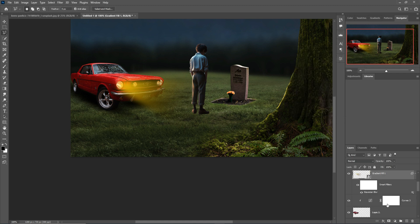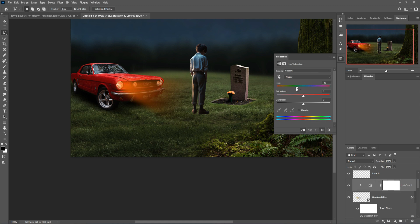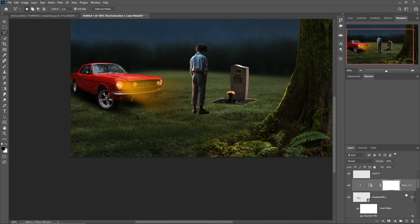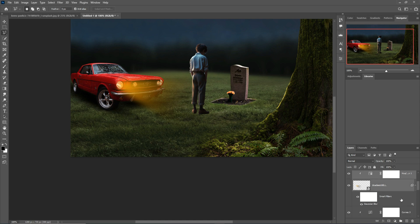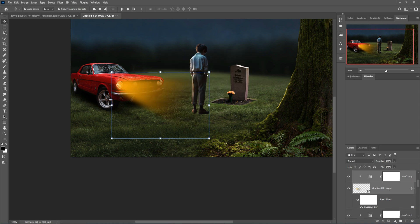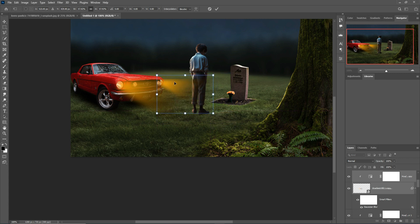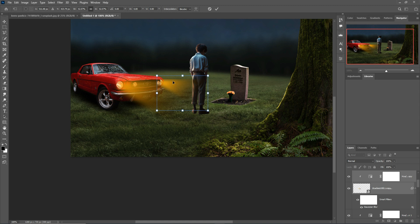Okay this one is completed. Select Hue/Saturation with Clipping Mask and change the color. I think this one is a perfect color. Again select all this layer and duplicate this one, place this one in that portion. It's very low light and I think it looks pretty good — then press OK.